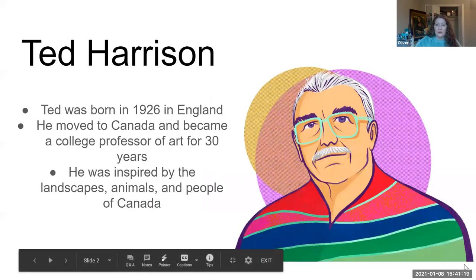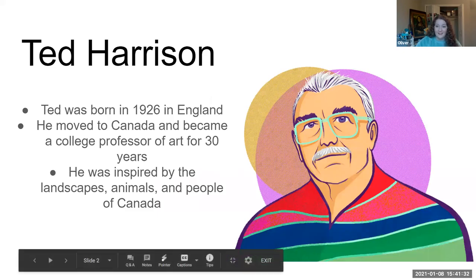Today we are learning about Ted Harrison, who was an artist that was born in England but moved to Canada and was an art college professor for many, many years. He painted the landscapes, the animals, and the people of Canada.